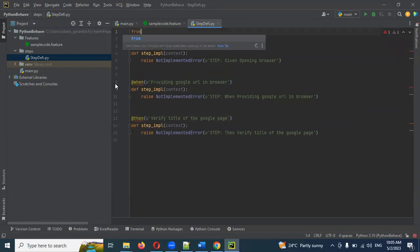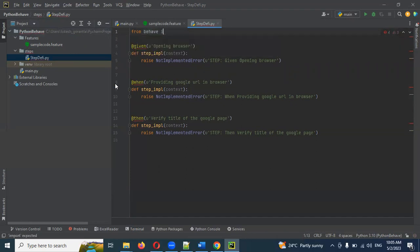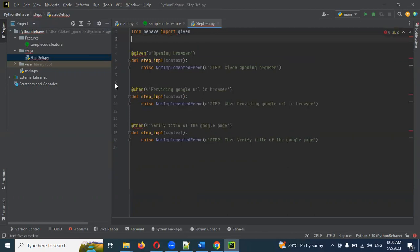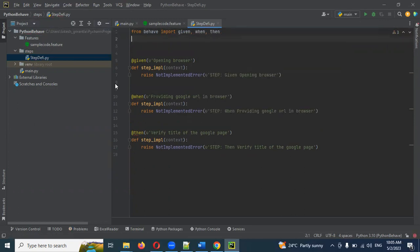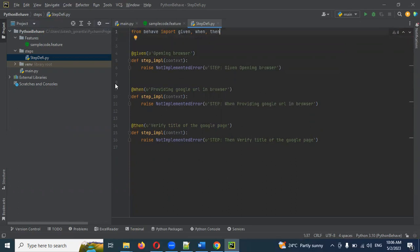Here, from behave import Given — import Given, When, Then. To fix the first error, use 'from behave import *'. Just remove the individual imports and make it a star import, then it resolves automatically.